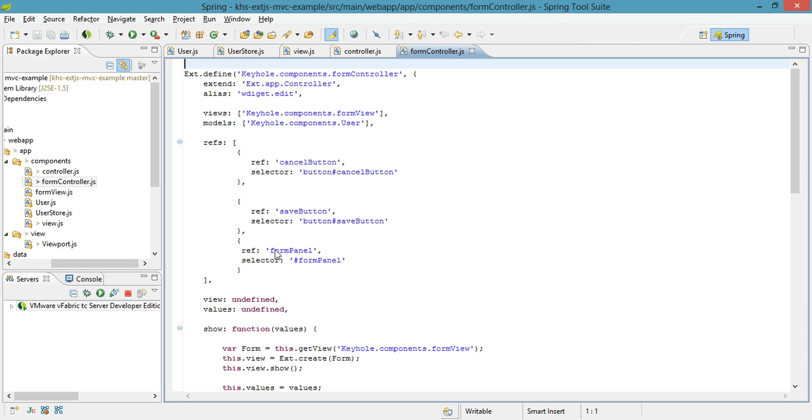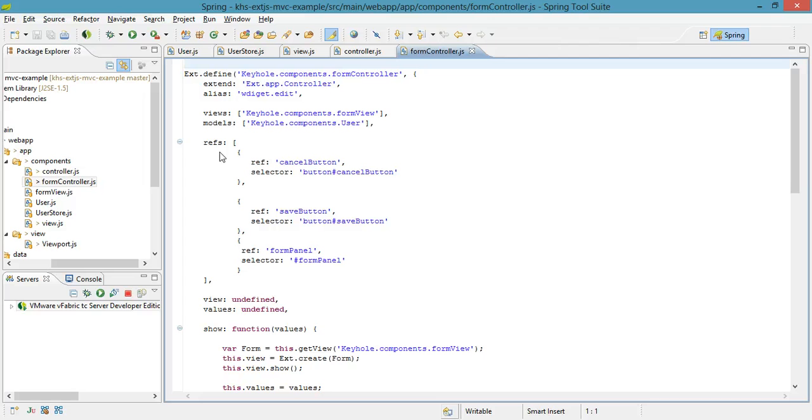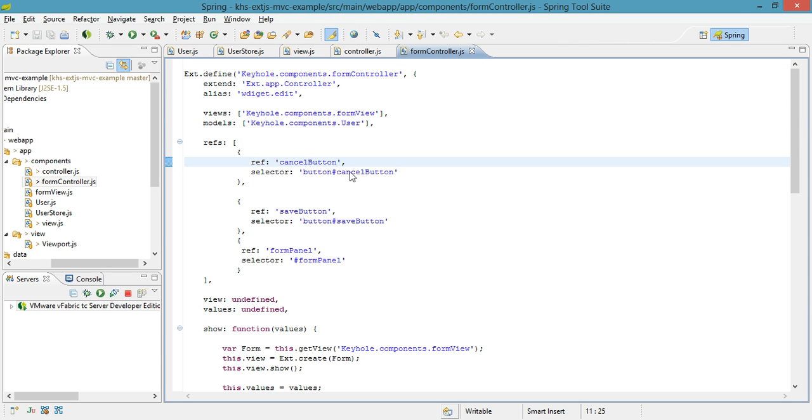In an ExtJS controller, when it has a view that is used to represent it, you'll often see this refs. Refs is a way for our controller to grab a view component and bind some sort of functionality to it. What I would normally do is find the ref for the cancel button, pull it down, which I can tell is going to be a button whose ID is cancel button, and then on click do some sort of cancellation functionality. Same thing with this save.